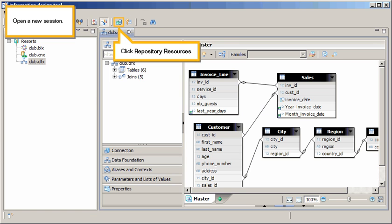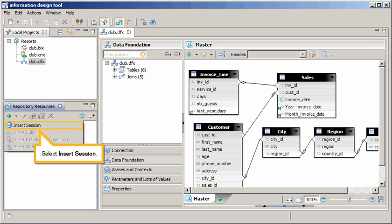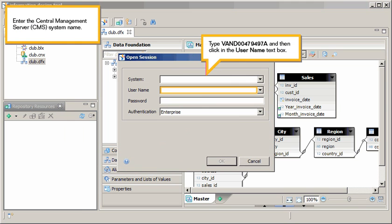Click Repository Resources. Click the Insert List. Select Insert Session. Enter the central management server system name. Type the server name, and then click in the User Name text box.